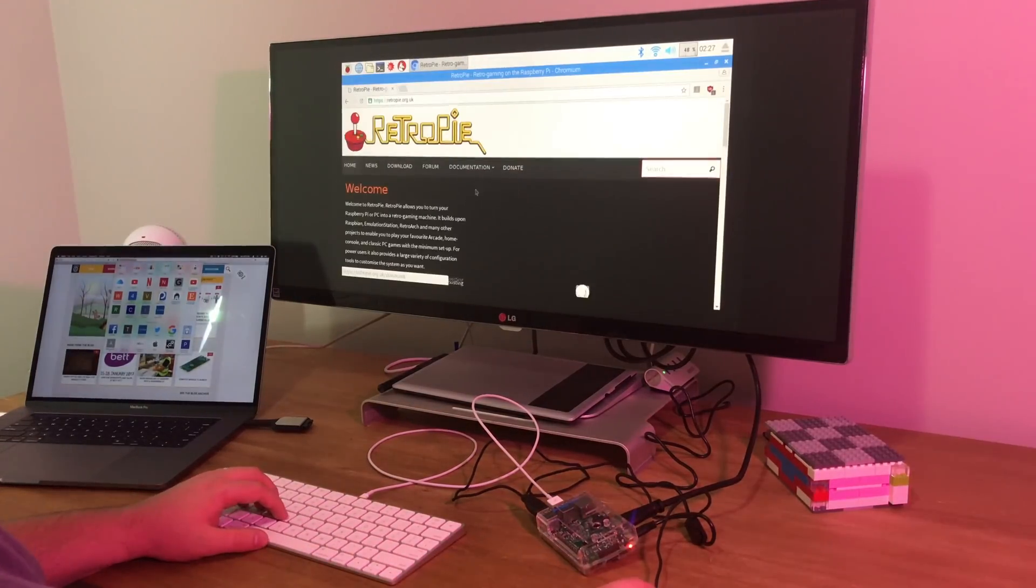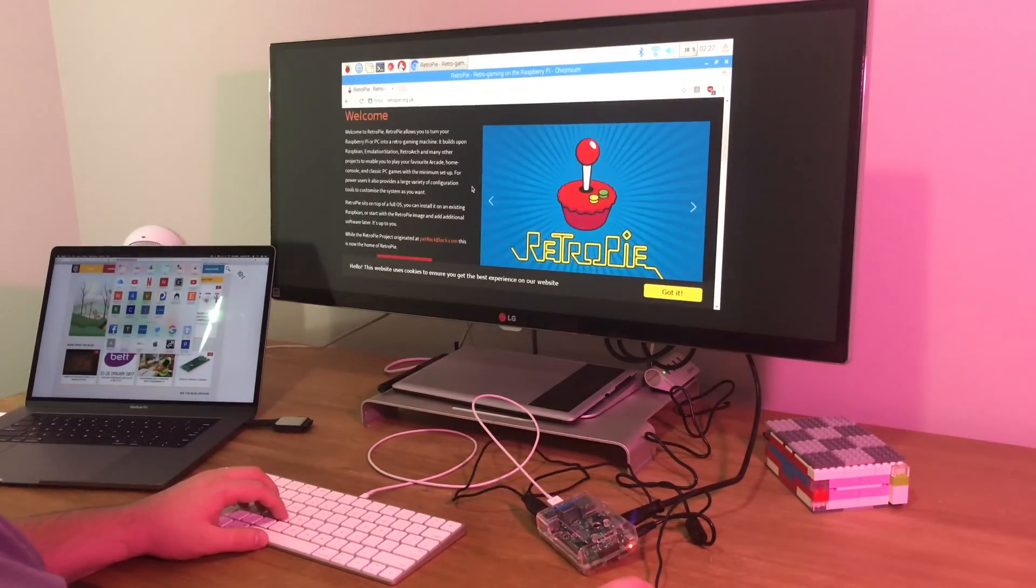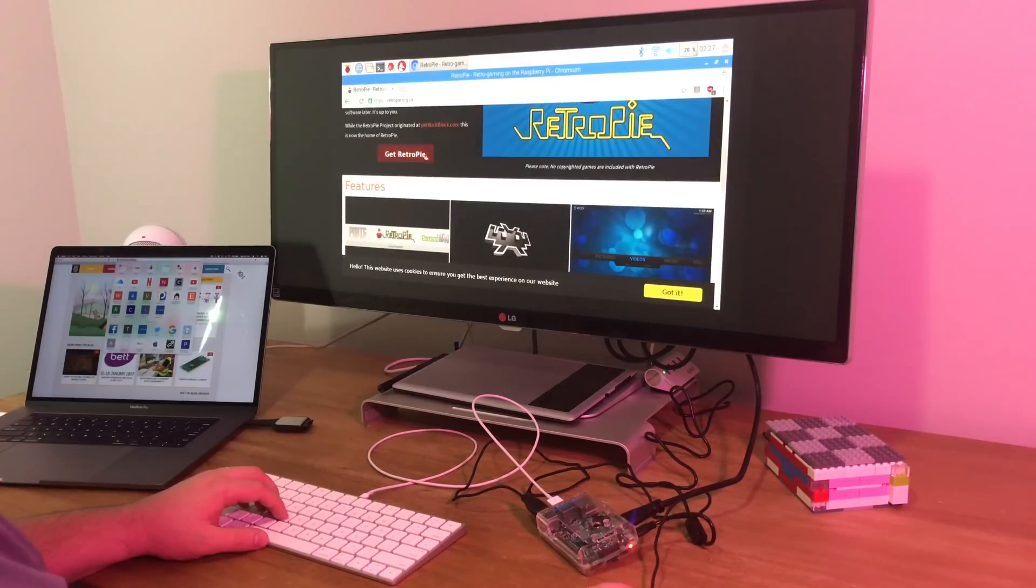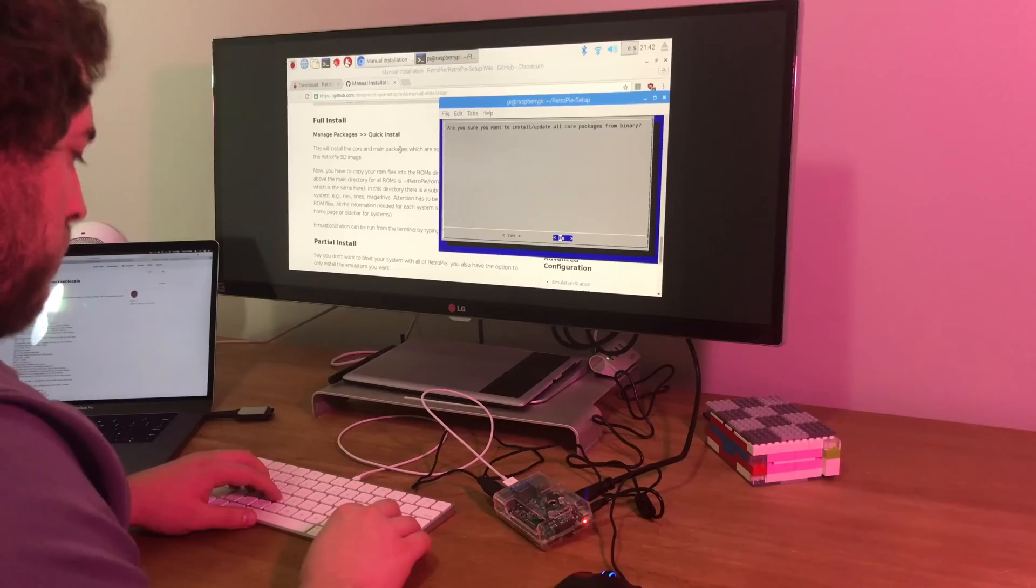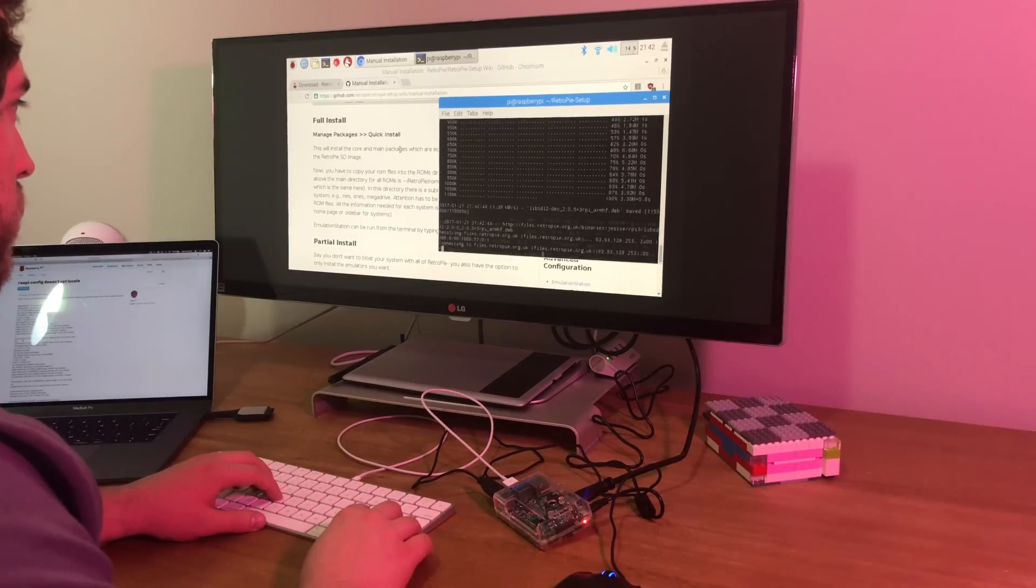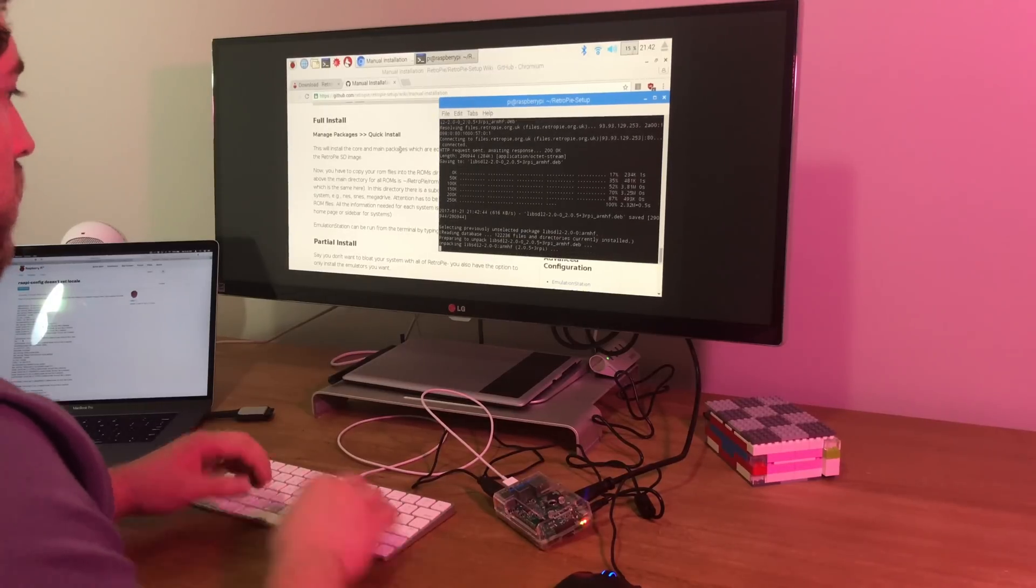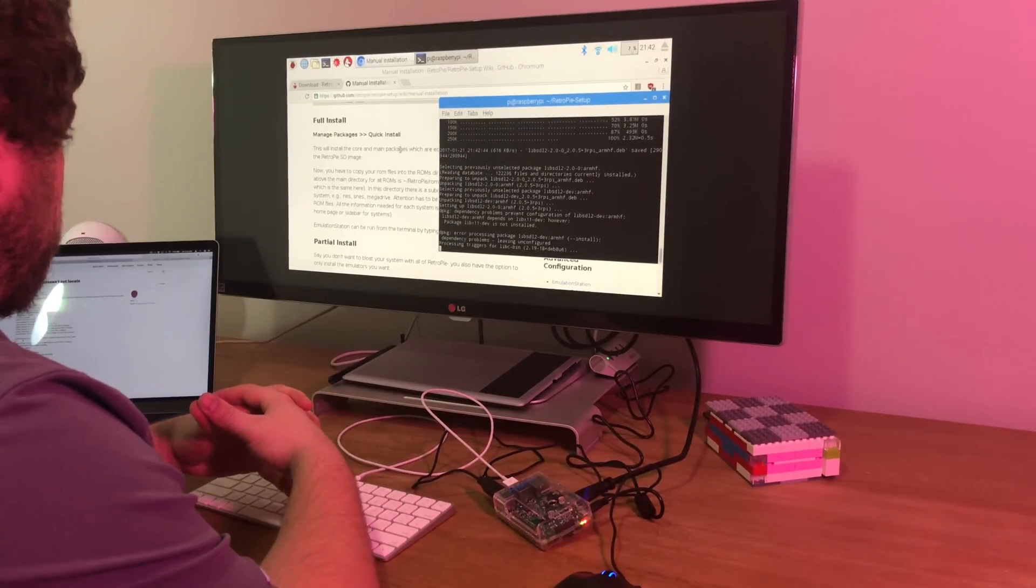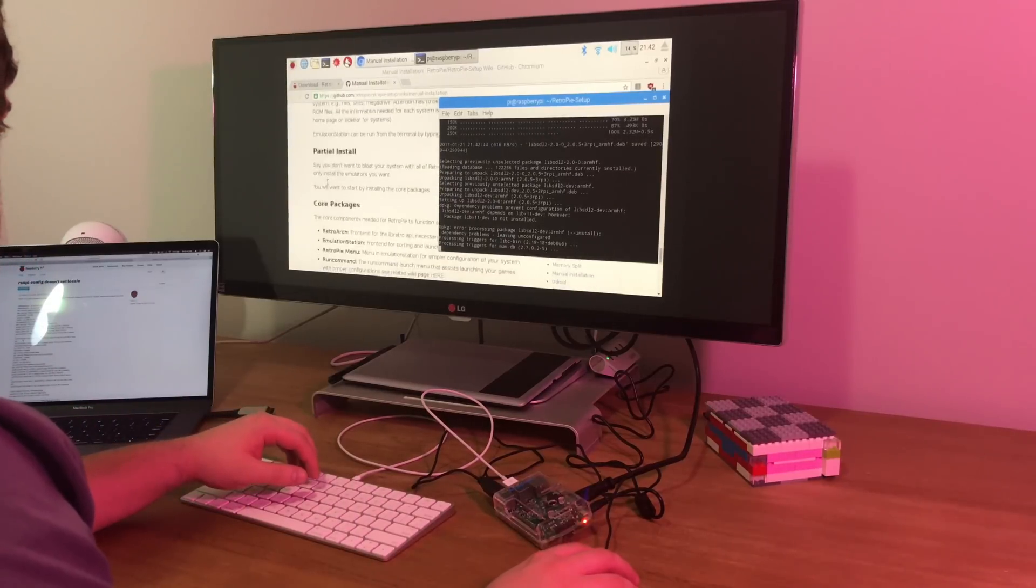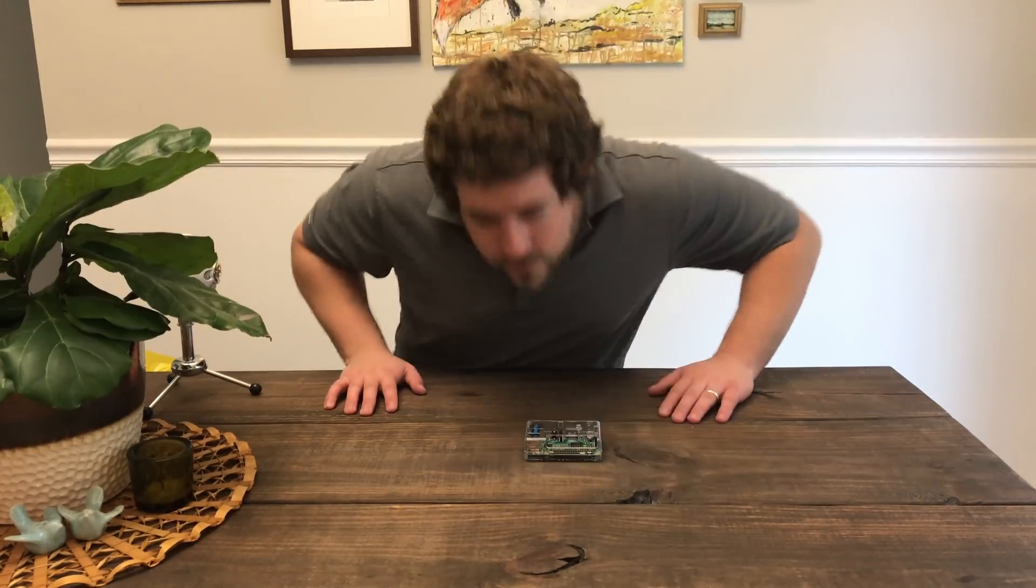The next step was to get the emulation software. RetroPie, Emulation Station, and RetroArch were the three components I needed. I followed a guide I'll link below to get it installed. The whole process was done through the command line but wasn't too daunting and worked like a charm. Finally, I installed the specific emulators I wanted and copied my ROMs to the Pi through a flash drive. It was almost ready for showtime, but there was still one important step.